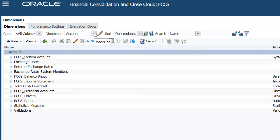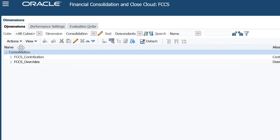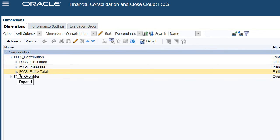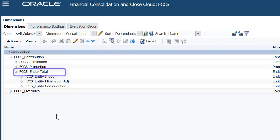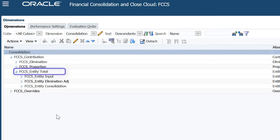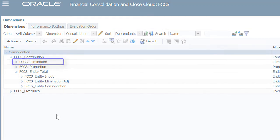As an entity's values roll up to the parent, the consolidation dimension stores consolidation detail, including proportion and elimination. Data is automatically moved from entity total to the proportion dimension member and is multiplied by the consolidation percent. Entity total data can also be moved to the elimination dimension member.